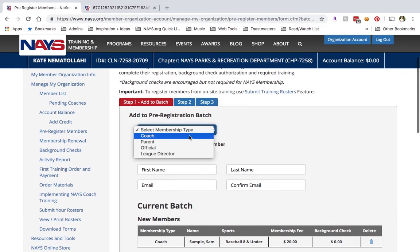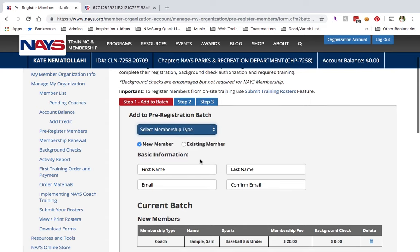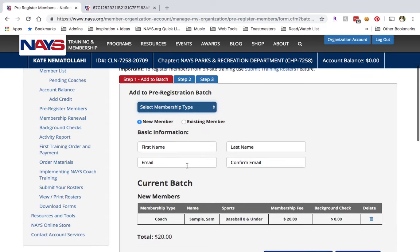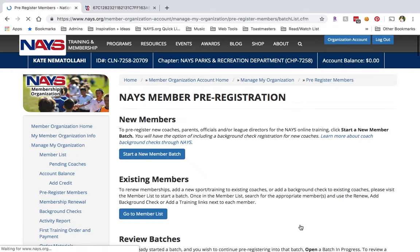To add another member, just go back to the top of the form and start over. Select the membership type, enter the required details, and then click Add to Batch. To save the batch and continue it later, you'll click Save Batch and Exit.